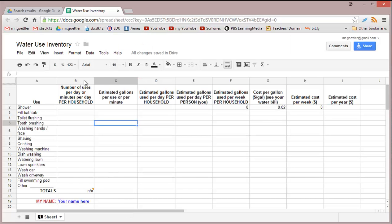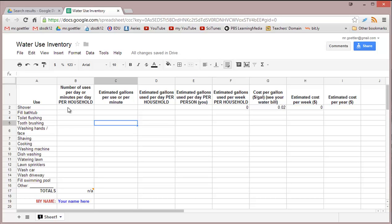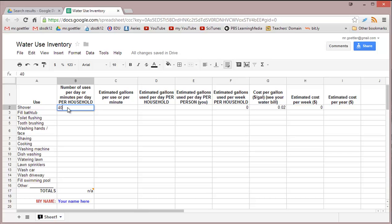We have some different columns here and different types of uses. Let's take shower for example. In this first column, you're going to put number of uses per day or minutes per day per household. Think about how many showers are being taken in your house every day and for about how many minutes each. Let's say you have 4 people living in your home. Each person takes a shower for about 10 minutes. That's 4 times 10, so we'll put in 40 minutes.